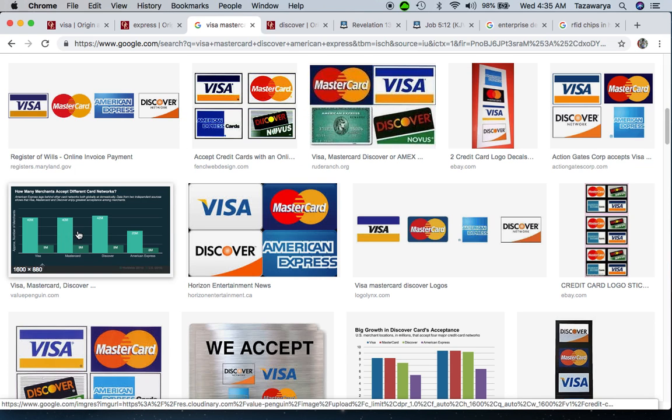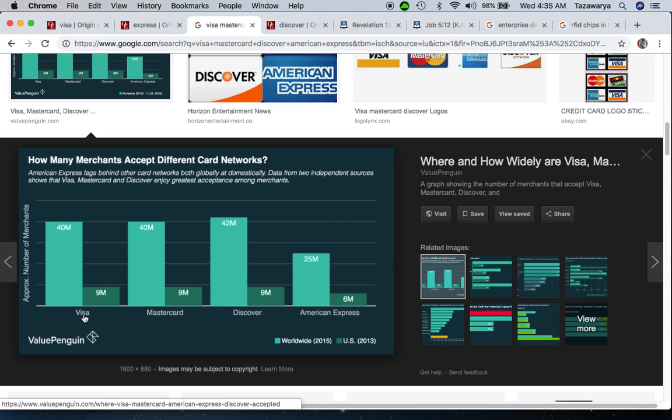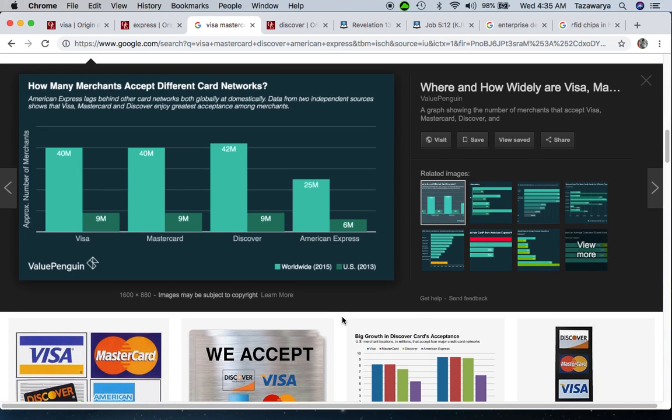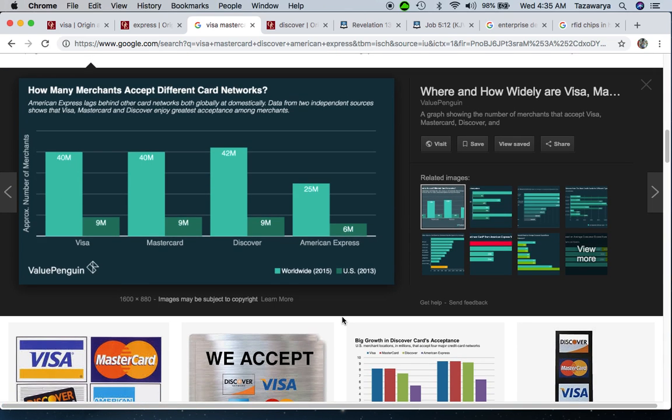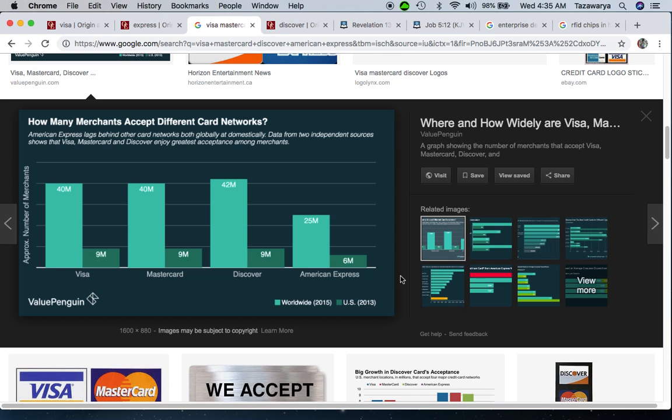This shows how many merchants accept different card networks. Forty million accept Visa and Mastercard, 42 million for Discover, and American Express has 25 million. These are worldwide numbers, 9 million for the US, from 2015 and 2013.